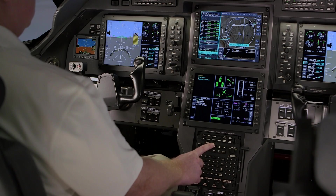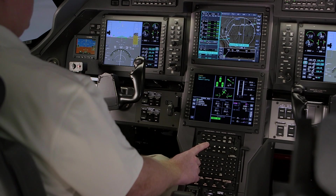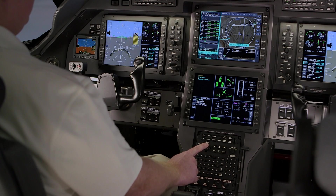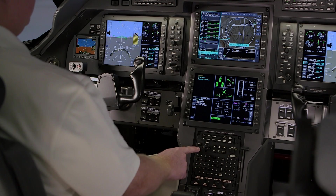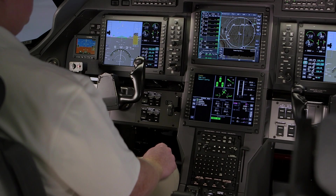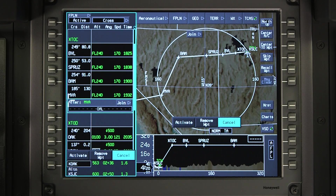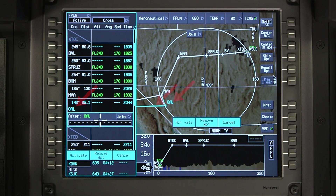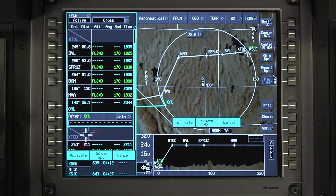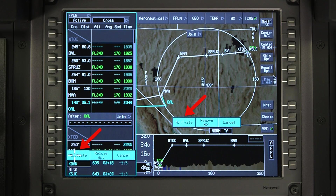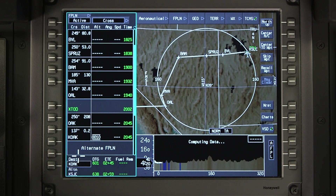A pending flight plan is automatically created any time a change is made to the active flight plan prior to activating the change. The pending waypoints and legs are displayed in cyan on the waypoint list as well as the INAV map display. An activate prompt will also be displayed. Once this is selected, the pending waypoints become part of the active flight plan.